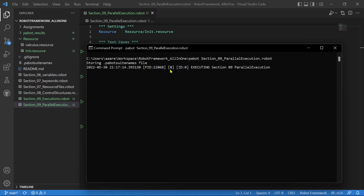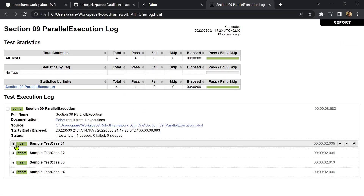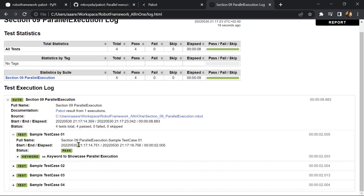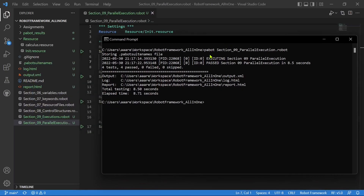You can see process ID 0 — that is, only one process is running at a time. So this is executed in sequential order, one, two, three, four like that. The total testing time is 8.5 seconds, and the elapsed time is 8.7 seconds — that is, the time taken to complete is the same as the total test case time. If you look at the log file, test case one ran at 17:14 whereas test case two ran at 17:16. After test case one completes, test case two would be started. This is how sequential execution happens. So with robot or with just pabot, sequential execution only will happen.